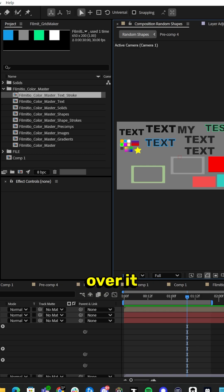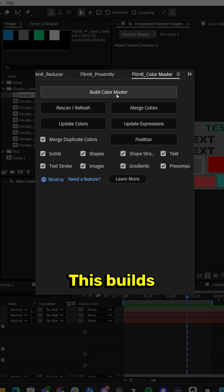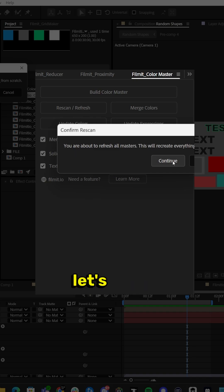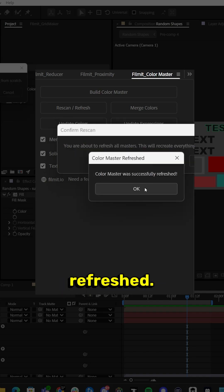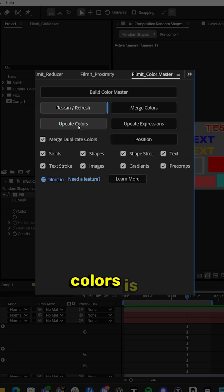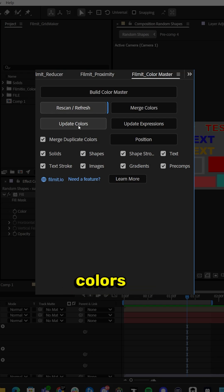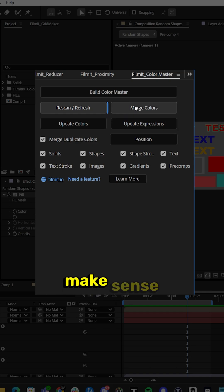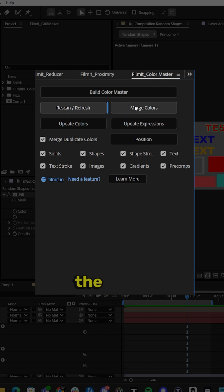Inside Color Master, I can go over it really quick. This builds your Color Master. This re-scans your project from scratch — gives you a warning, and Color Master was successfully refreshed. Update Colors is if you add new shapes and you've already built a master and you want to control those new colors as well. Once you update the colors, you click update your expression. Merge Colors — if you change nine different text colors to all the same color, you click merge colors and it merges it down into one control.